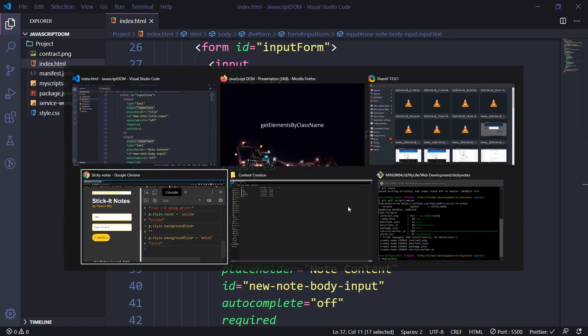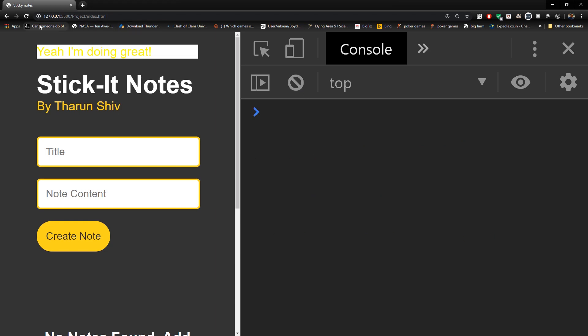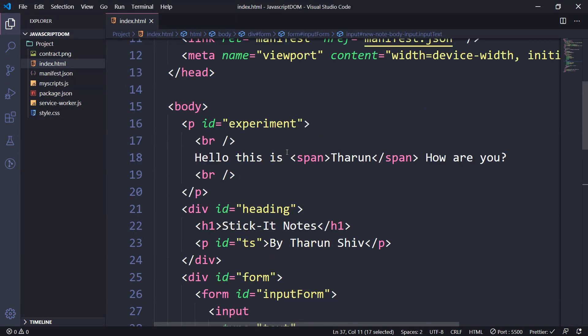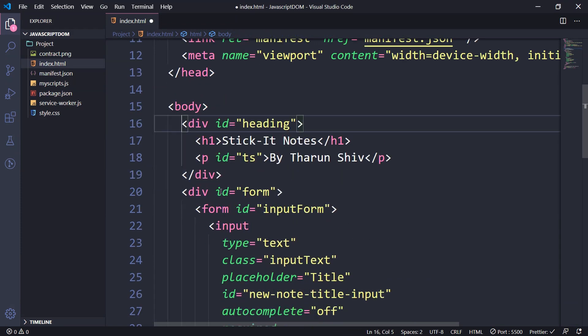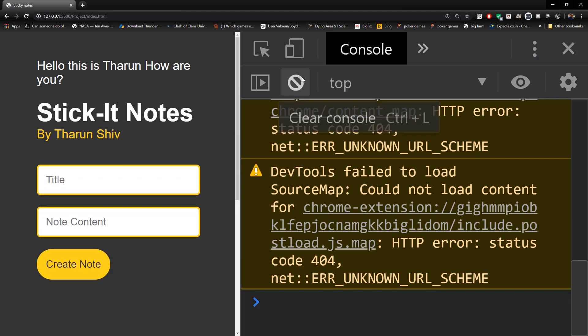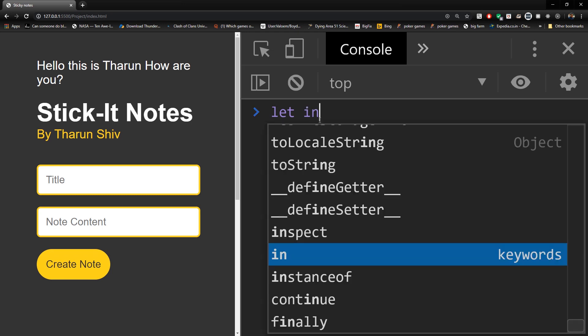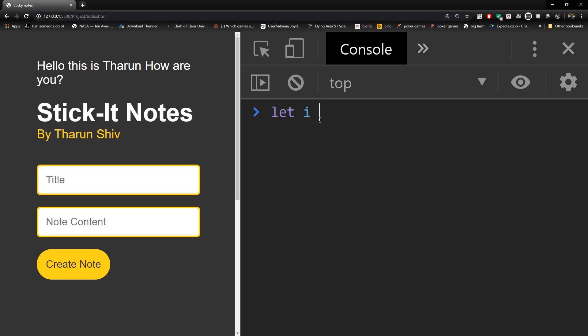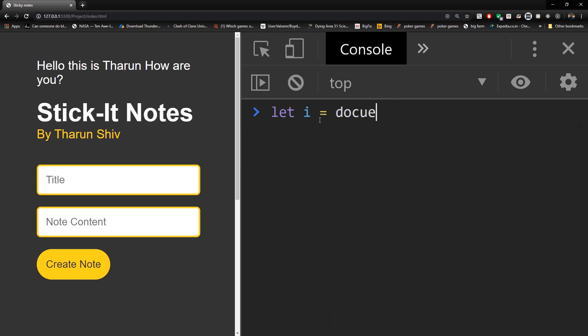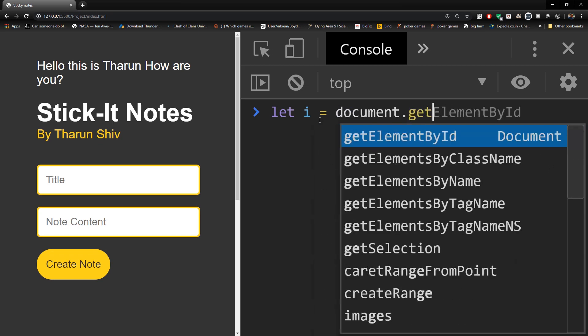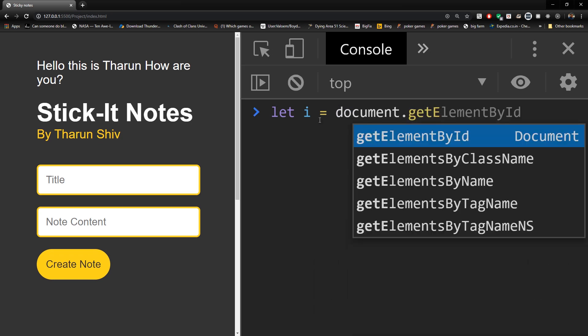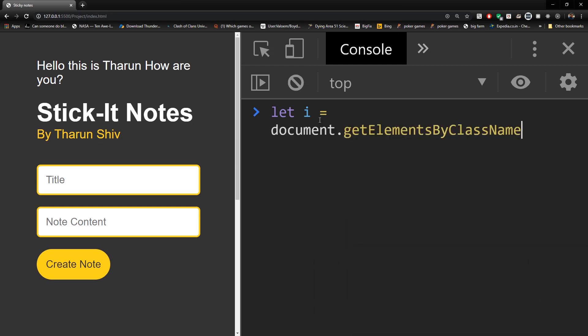Let's go to our Chrome browser. And that was inputText, right? So let's remove that part of code, this code here, we do not want that. Let's go here, remove this. And now let's do let I equals to document.getElementsByClassName.